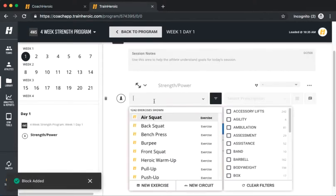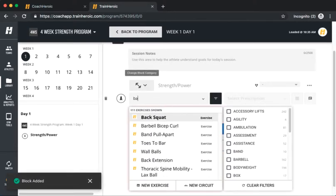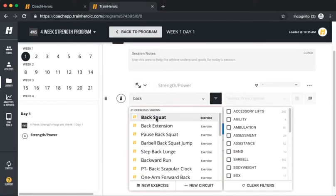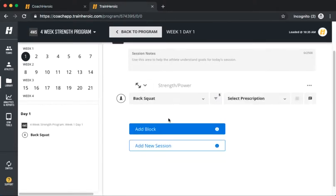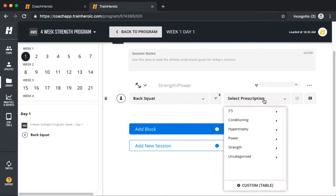Then search for a specific movement to add to Block A. Once you've added a movement, add your rep scheme by clicking Select Prescription.